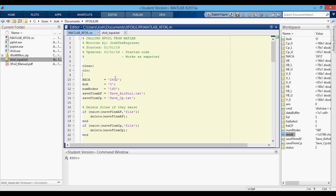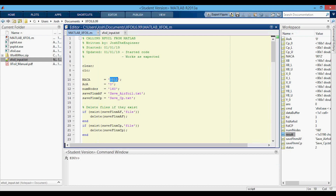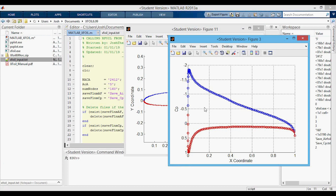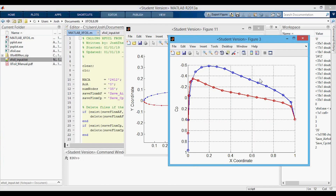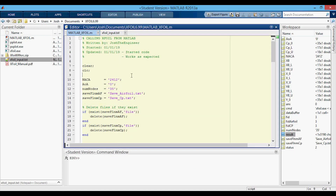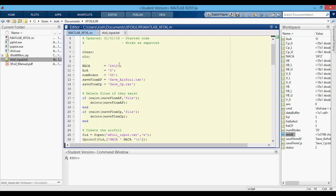As a final check, let's verify this works with different inputs. Switching to NACA 0012 at the same angle of attack produces the symmetric airfoil correctly. Going back to NACA 2412 at an angle of attack of 5 degrees gives a different CP plot than at zero. Changing the number of nodes down to 35 shows fewer data points as expected. This gives you a quick way of calling XFOIL from MATLAB so you don't need to do all the manual input. Thanks for watching.